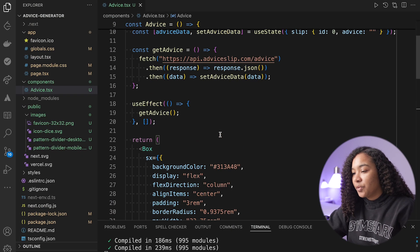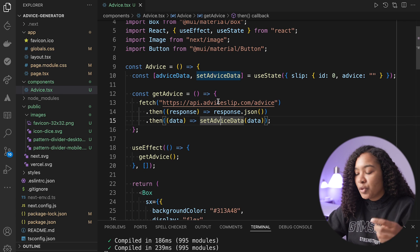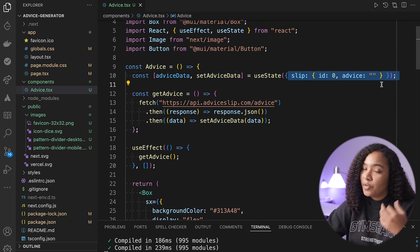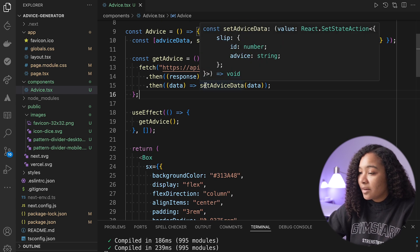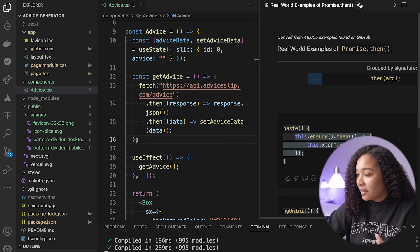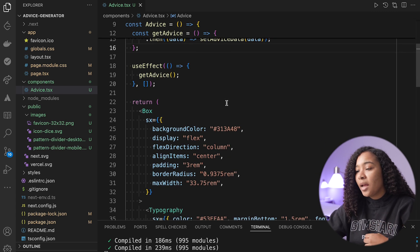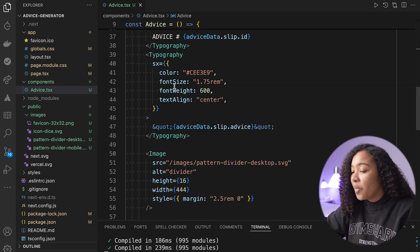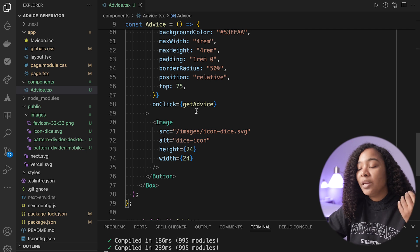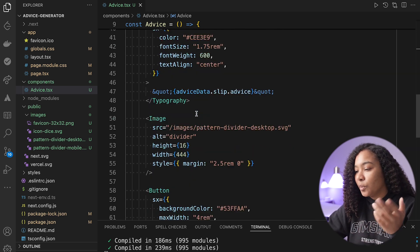So we made our advice generator. To recap: we initialized advice data with useState, created a getAdvice function that fetches from the API and sets our state, called it once on page load with useEffect to get initial advice, and set the button's onClick to call getAdvice. If you enjoyed this video, please hit that like button. Feel free to subscribe, and I'll link the rest of the videos in this challenge right up here. See you in the next one!